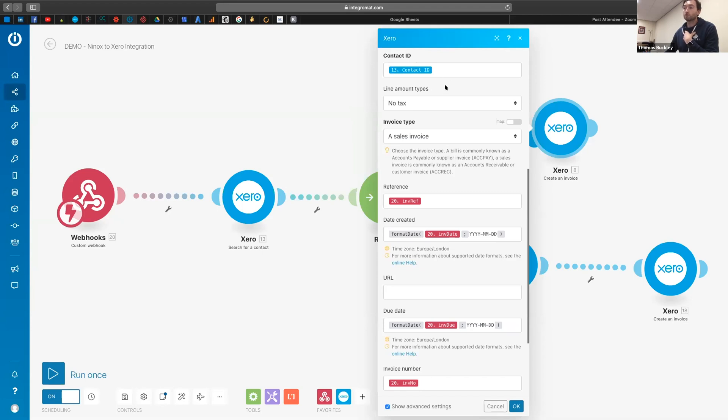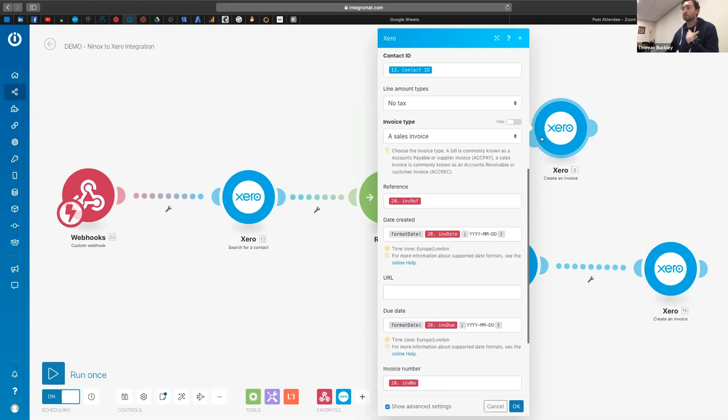Because it's looking for the number to be able to assign this invoice to it. So if it doesn't have the actual ID number, then it can't create an invoice. So that's one thing to bear in mind that you're going to need to pass to this module in order to get it to work.